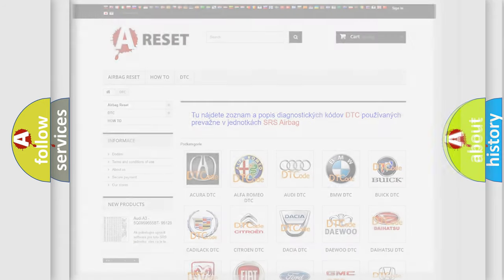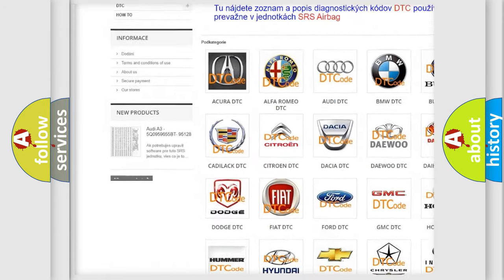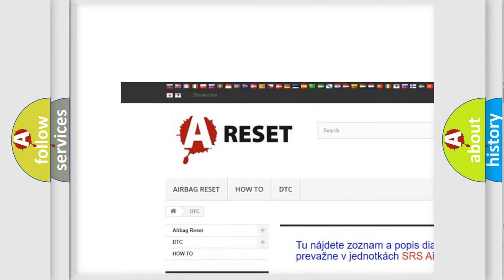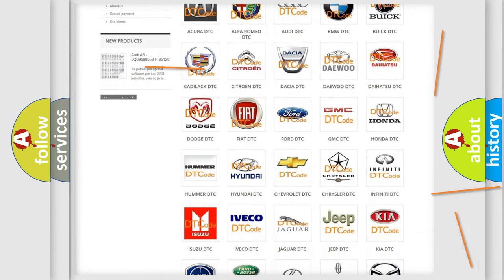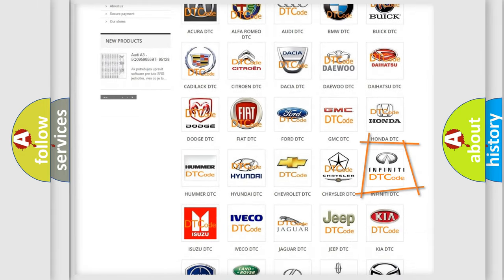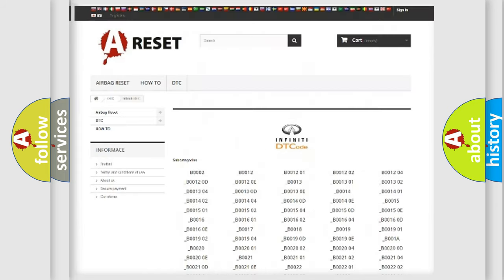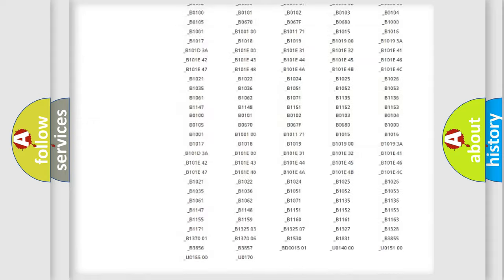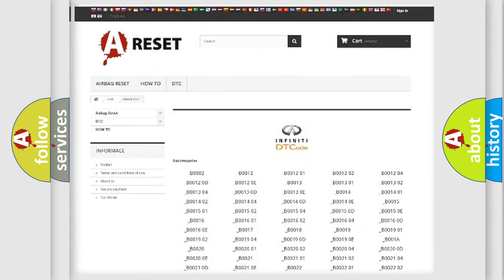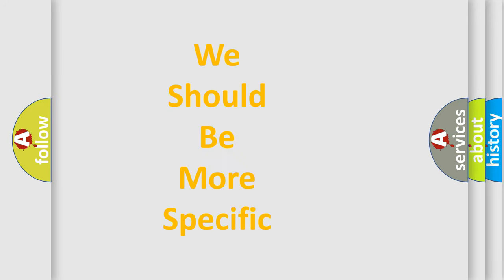Our website airbagreset.sk produces useful videos for you. You do not have to go through the OBD2 protocol anymore to know how to troubleshoot any car breakdown. You will find all the diagnostic codes that can be diagnosed in Infiniti vehicles, as well as many other useful things. The following demonstration will help you look into the world of software for car control units.